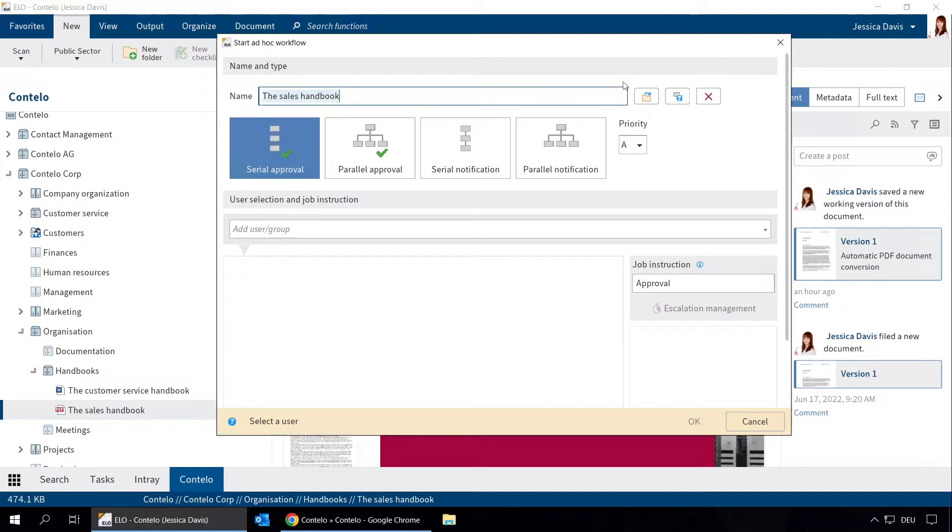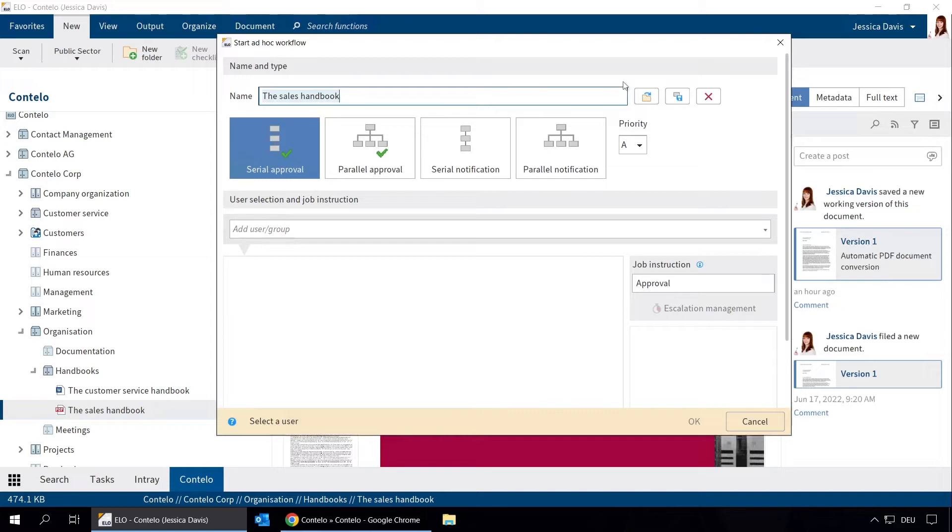We would first like to have our document approved by Sales Director William Johnson, followed by CEO Daniel Cooper. If William Johnson doesn't approve the document, we don't want the workflow to be forwarded. This is why we use Serial Approval.